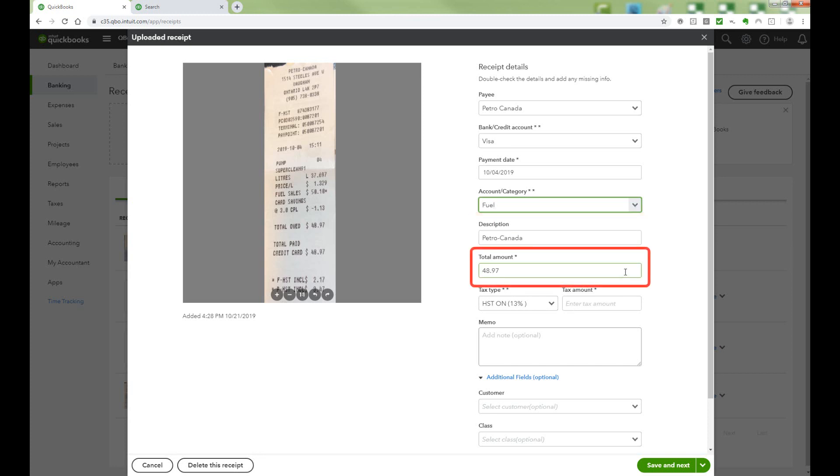For the total amount, the OCR Reader should input the amount, but confirm it's correct.